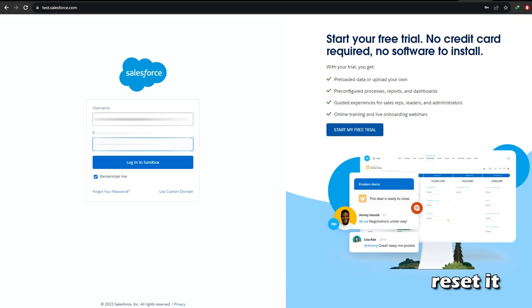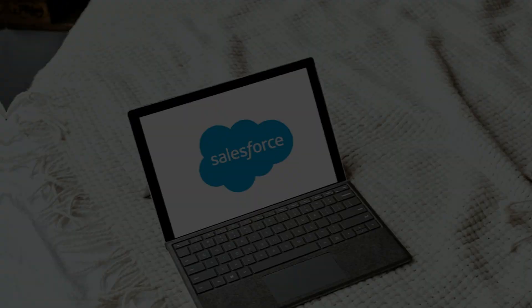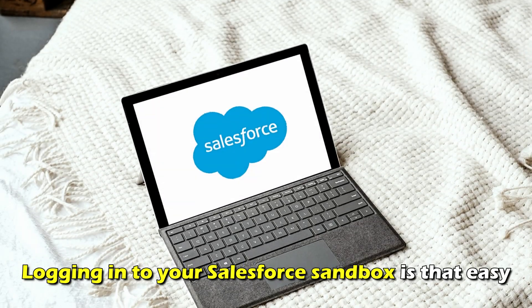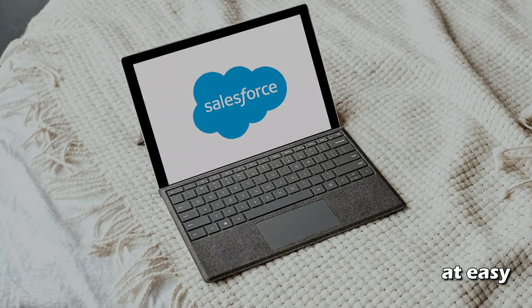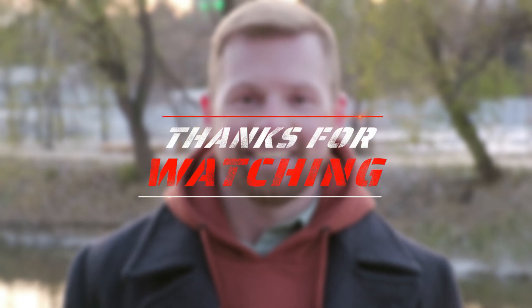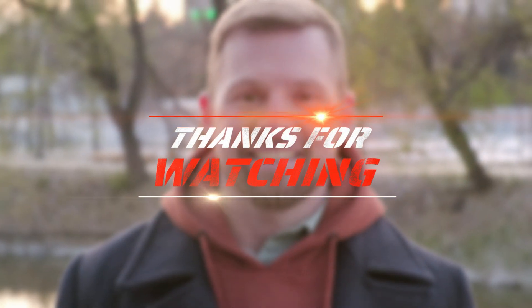And there you have it. Logging in to your Salesforce sandbox is that easy. Thanks for watching. Till next time.